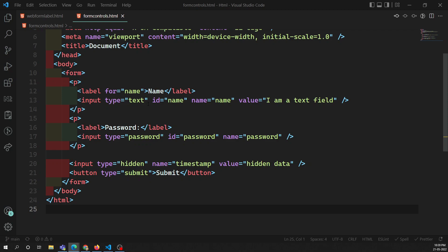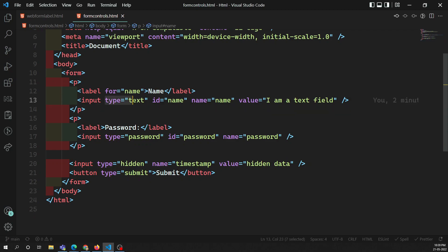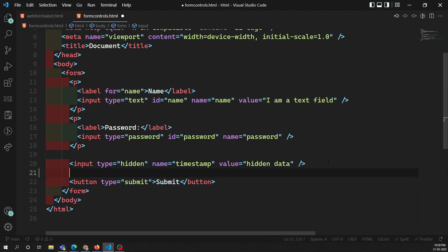We have already seen the type attribute, which takes different values like text, password, hidden, and submit for the button element. There are also many other attribute values for the input element which we will try to see one by one.